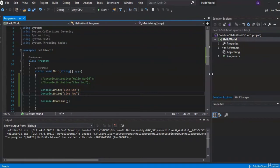We learned a little bit about the console and what we could do, the namespaces, and we wrote our first application. I'll see you guys in the next lesson.